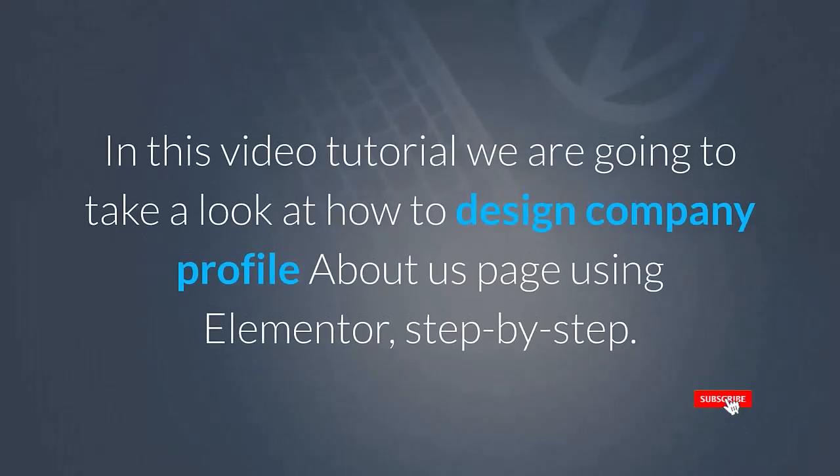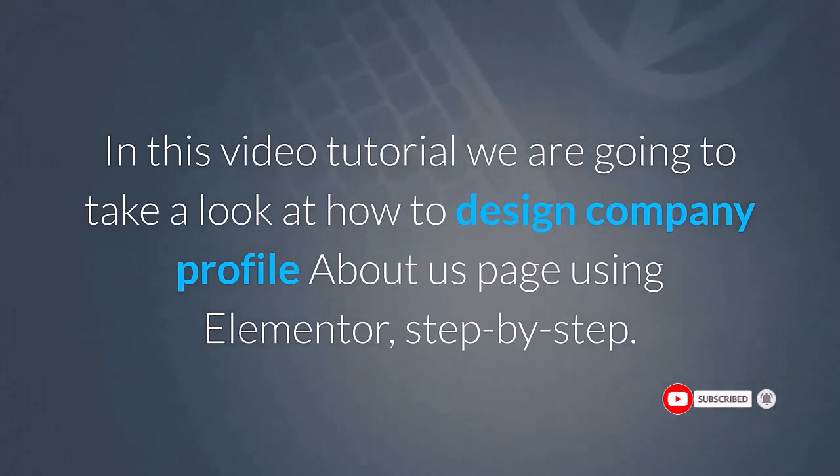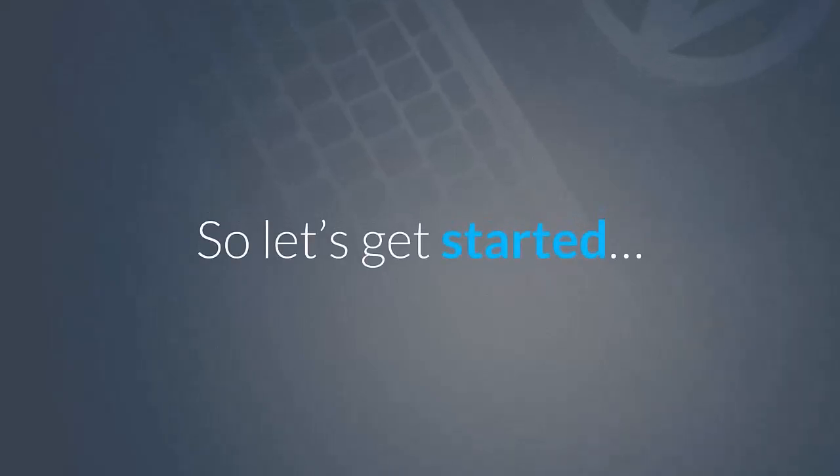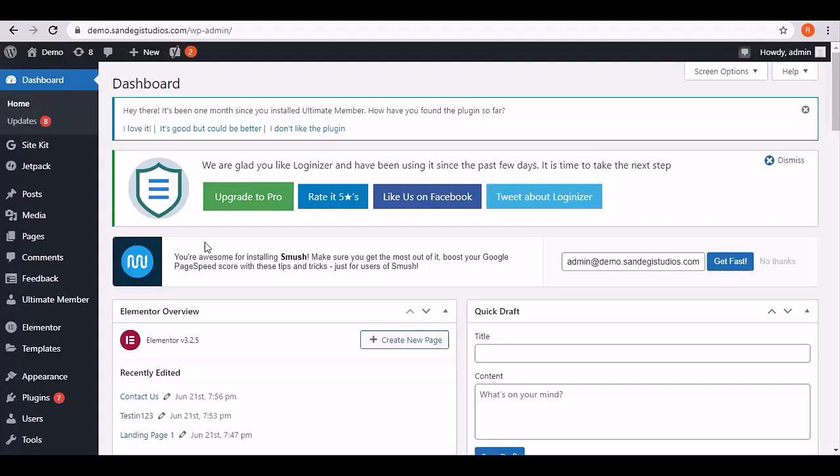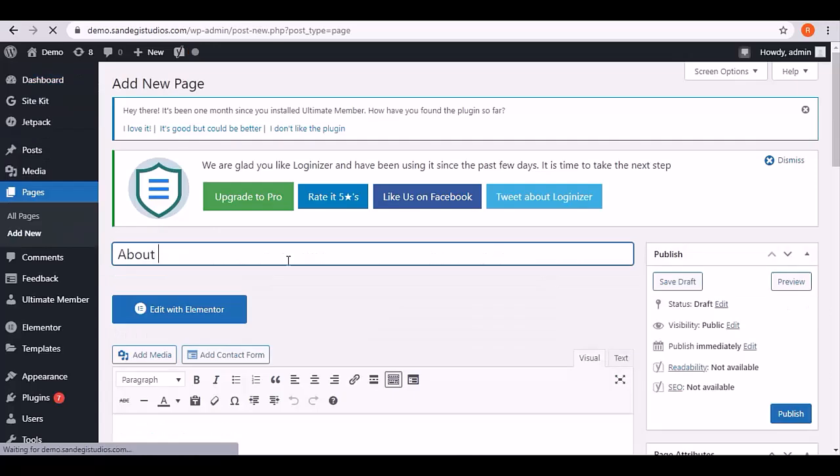In this video tutorial, we are going to take a look at how to design a company profile About Us page using Elementor step-by-step. So let's get started. From your WordPress dashboard, go to Pages and select Add New.